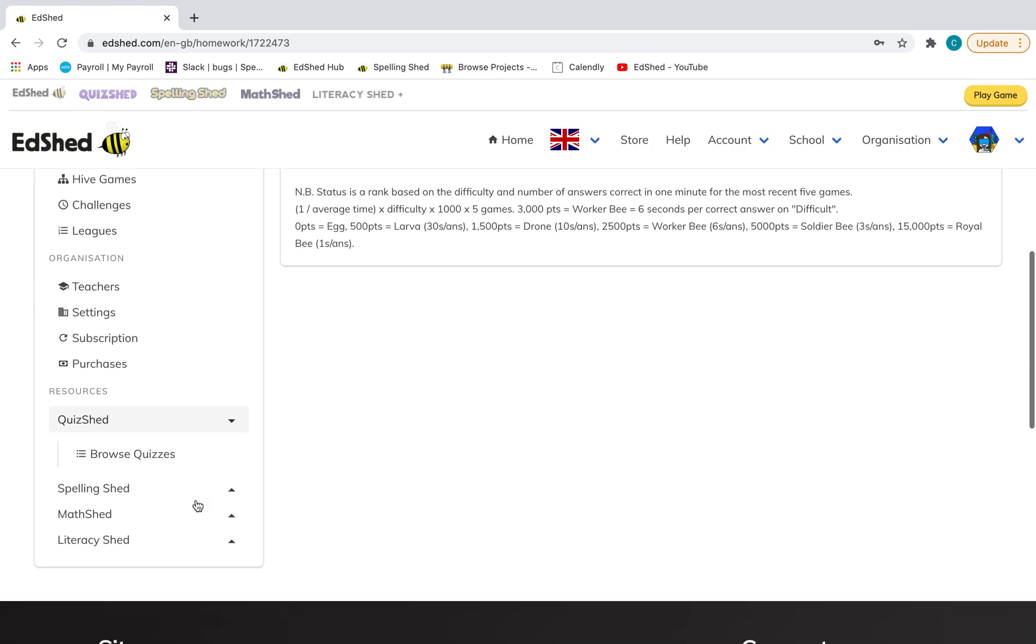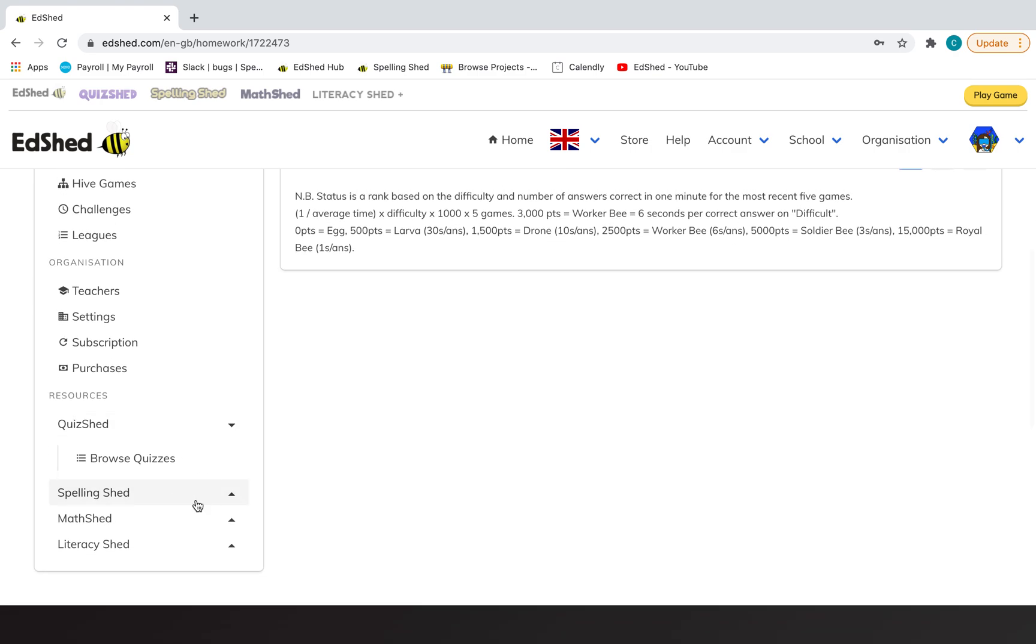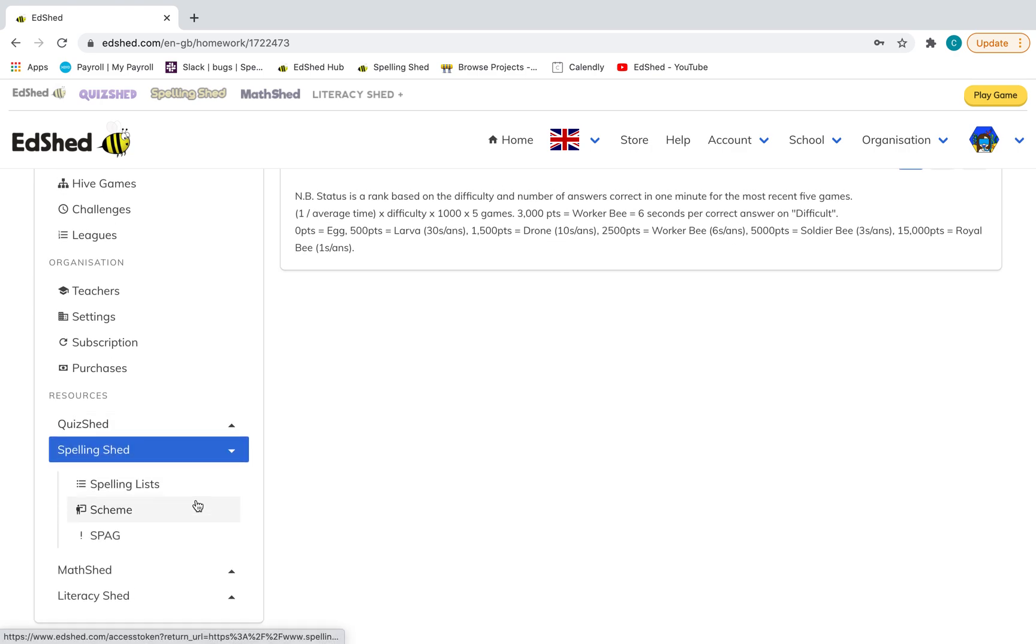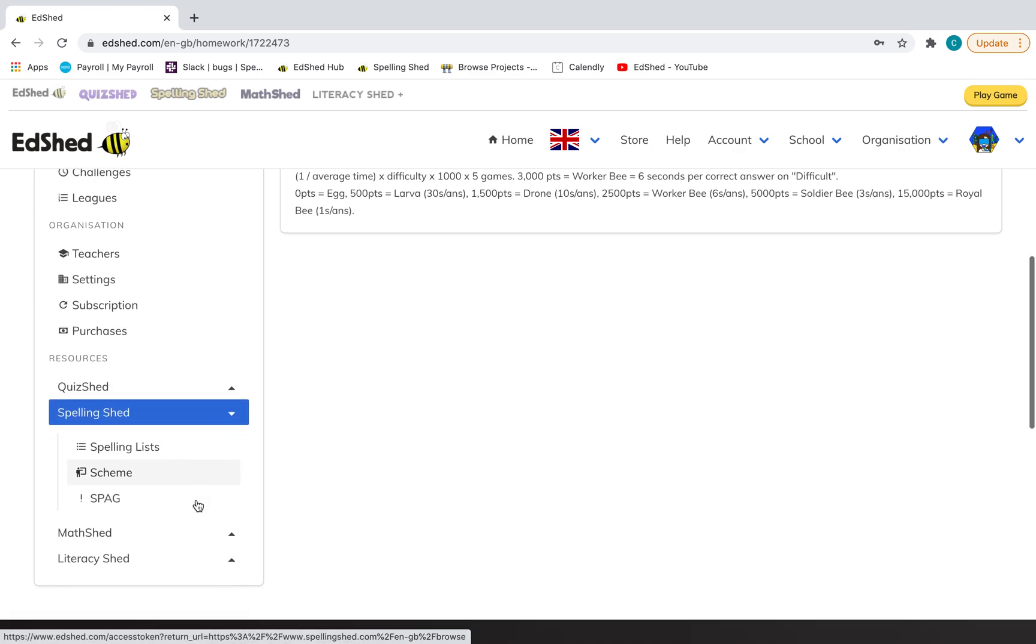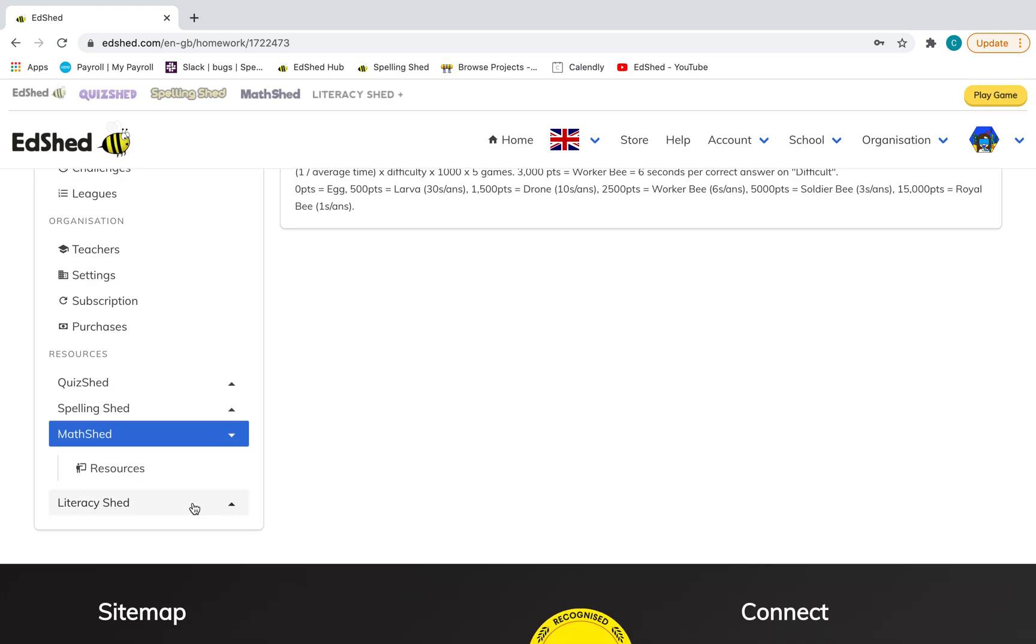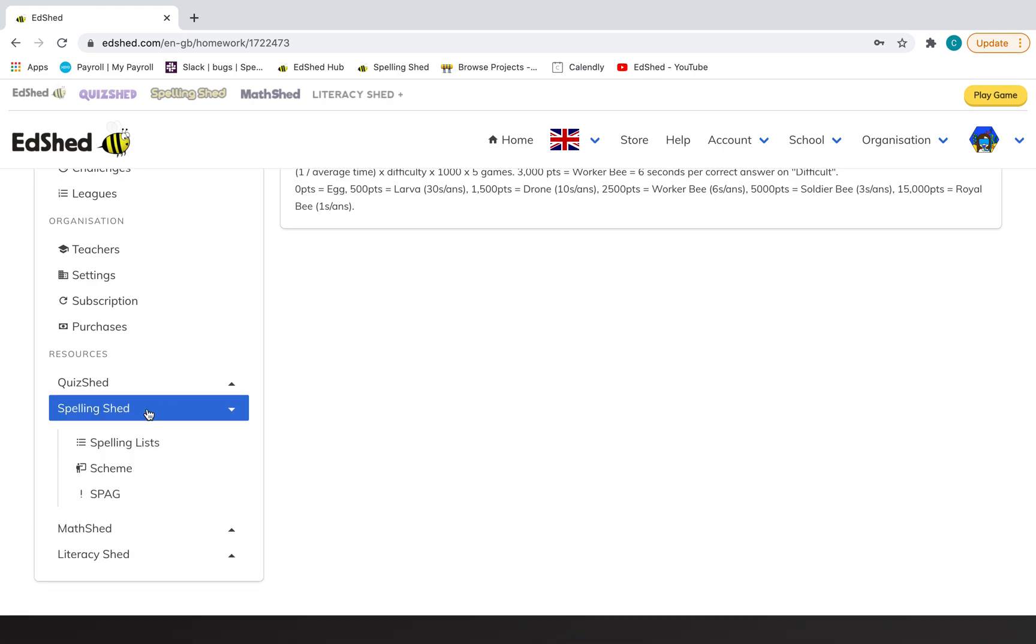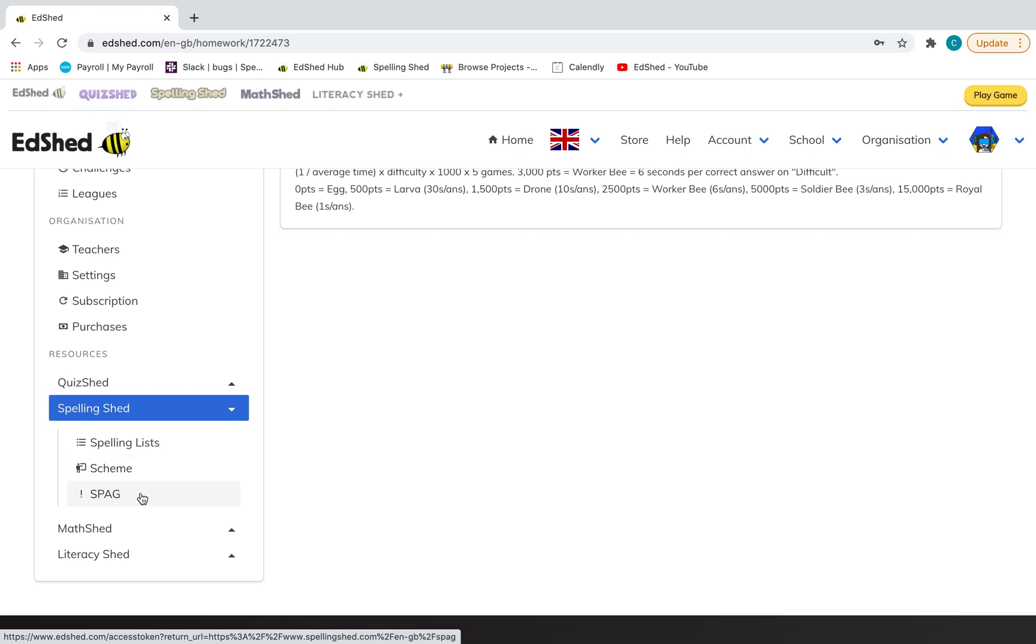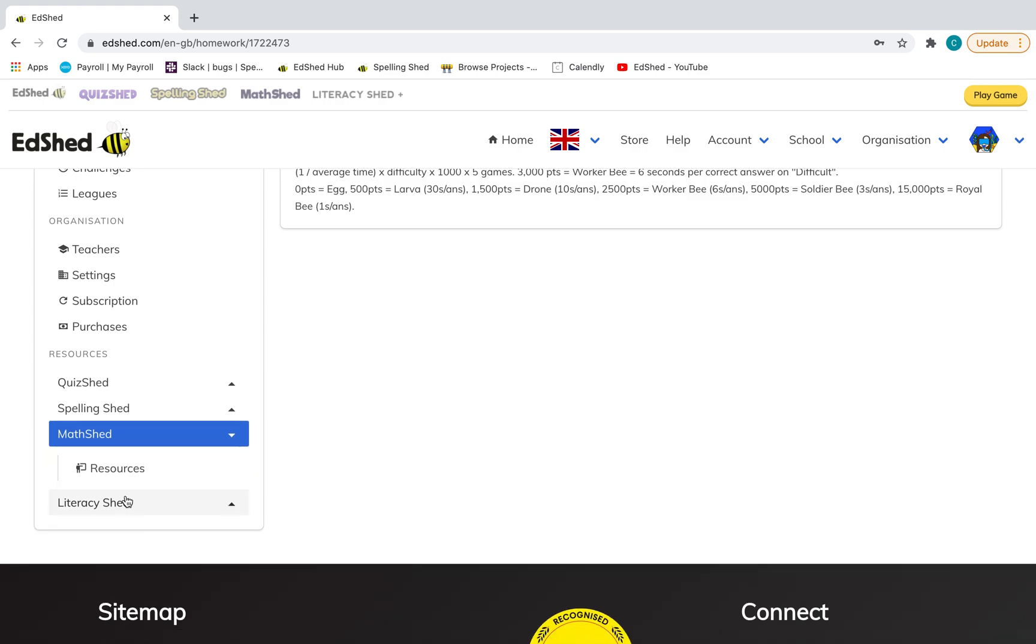If you want to create your own spelling list, you would do that down here. It's worth noting that if you want to have a look at any of the lessons that are in PowerPoint, this is where you will find them. Here's the spelling scheme. We've also got spelling and grammar, and our maths resources are here.